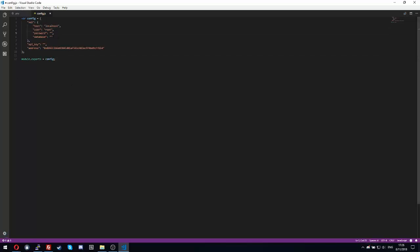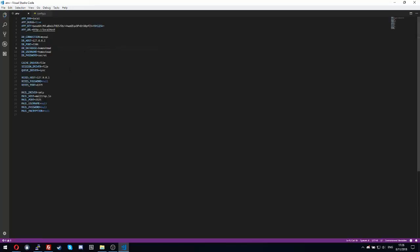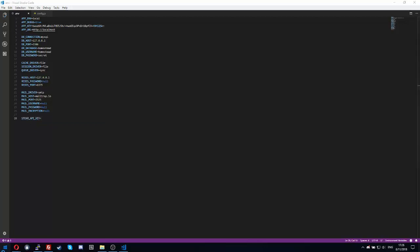The password is echo123, the database is echo, steam API key, let me get the steam API key.